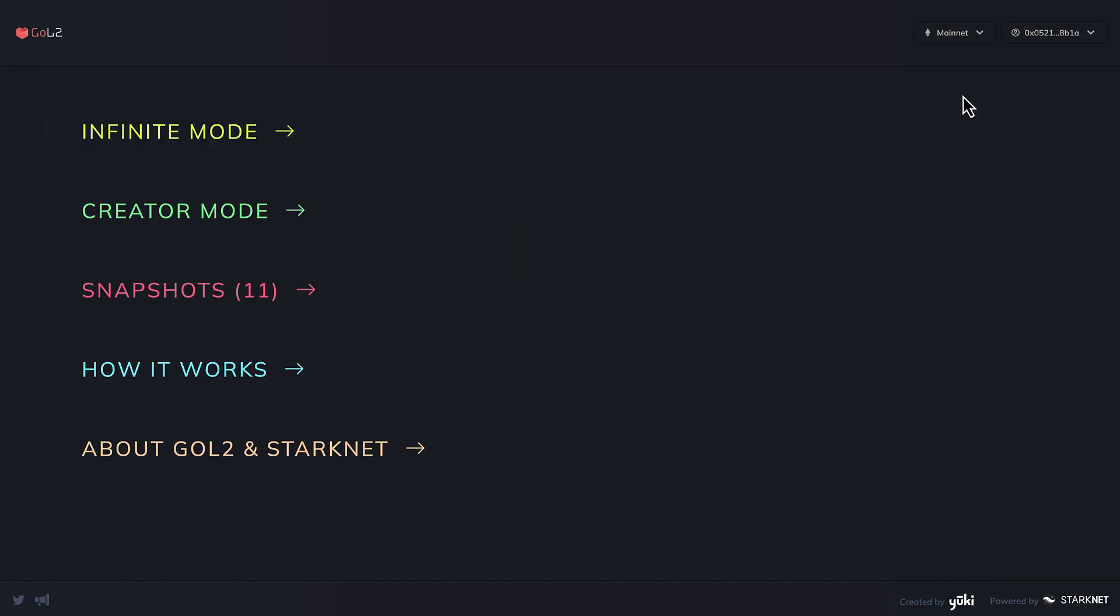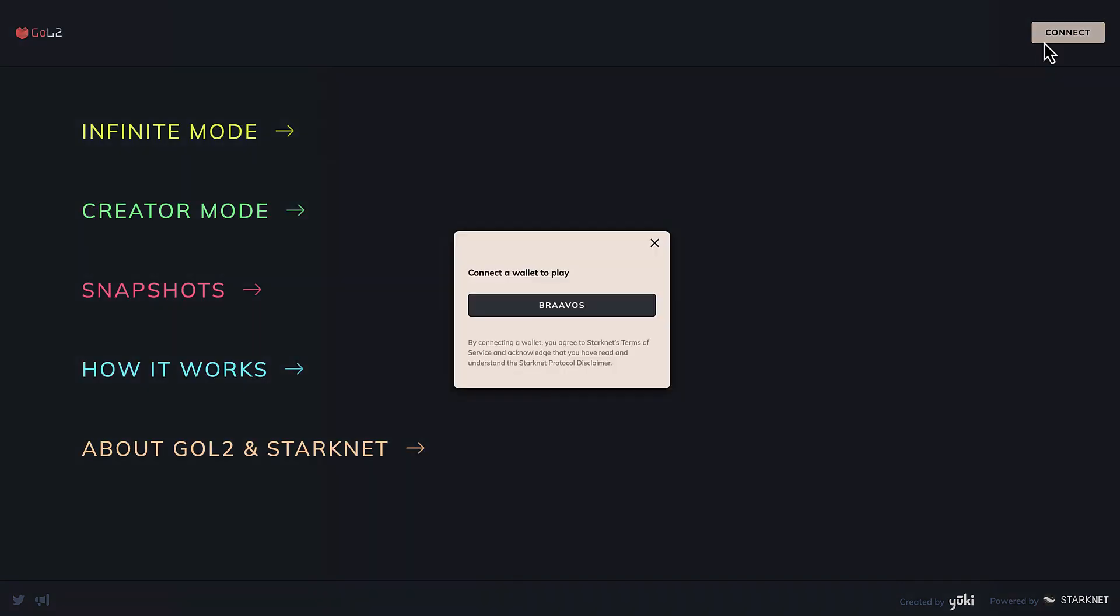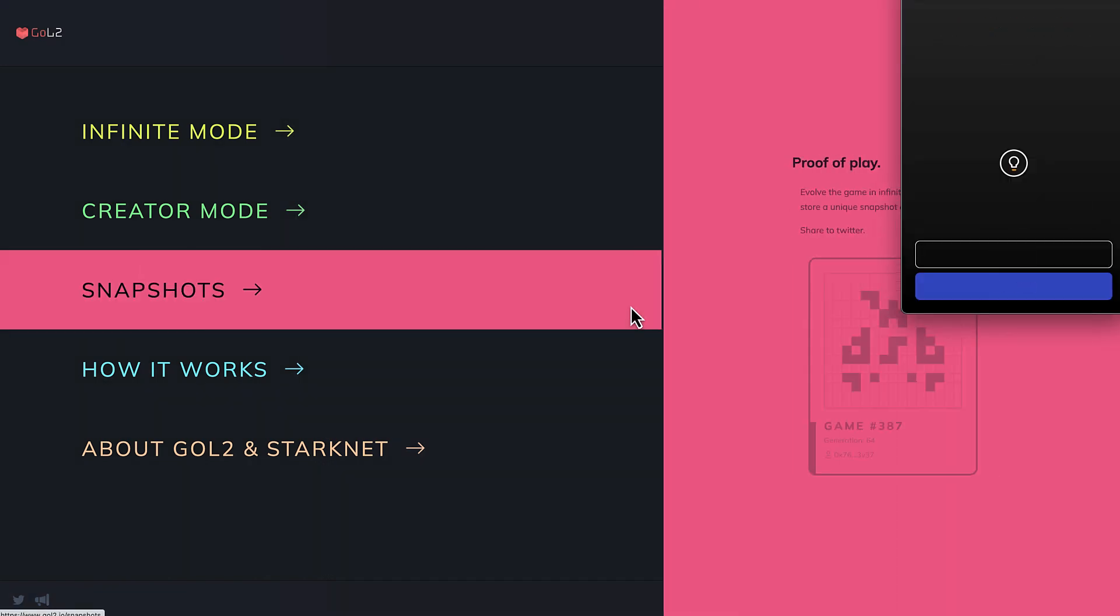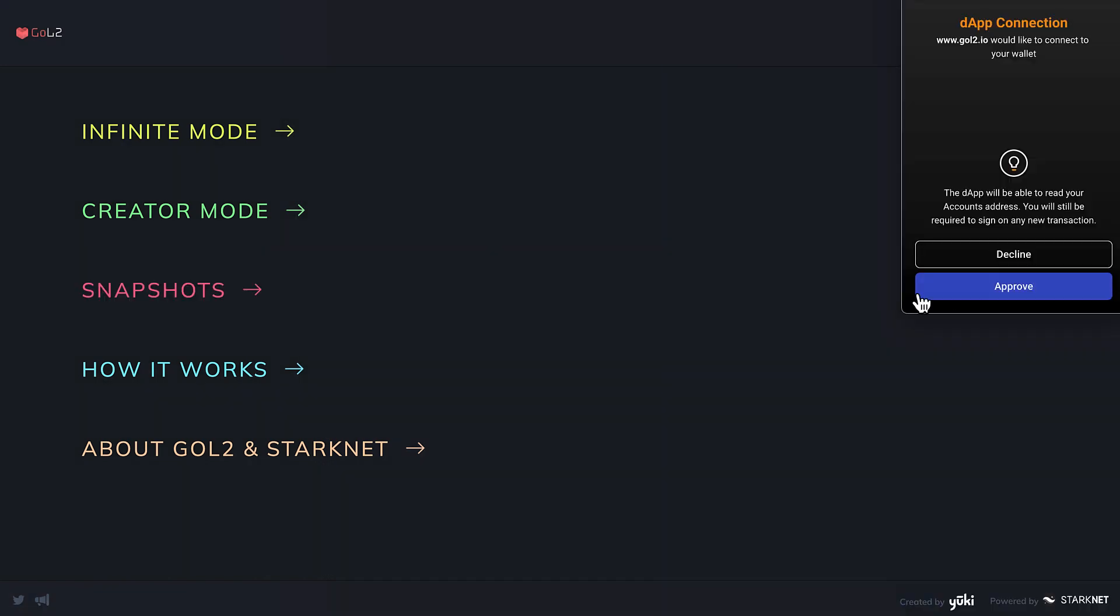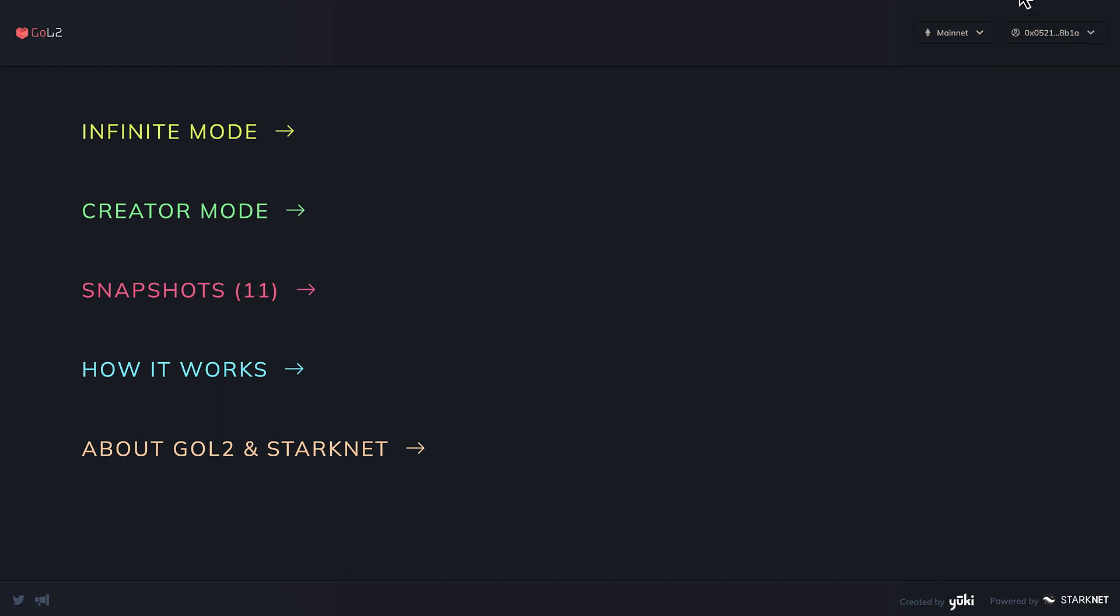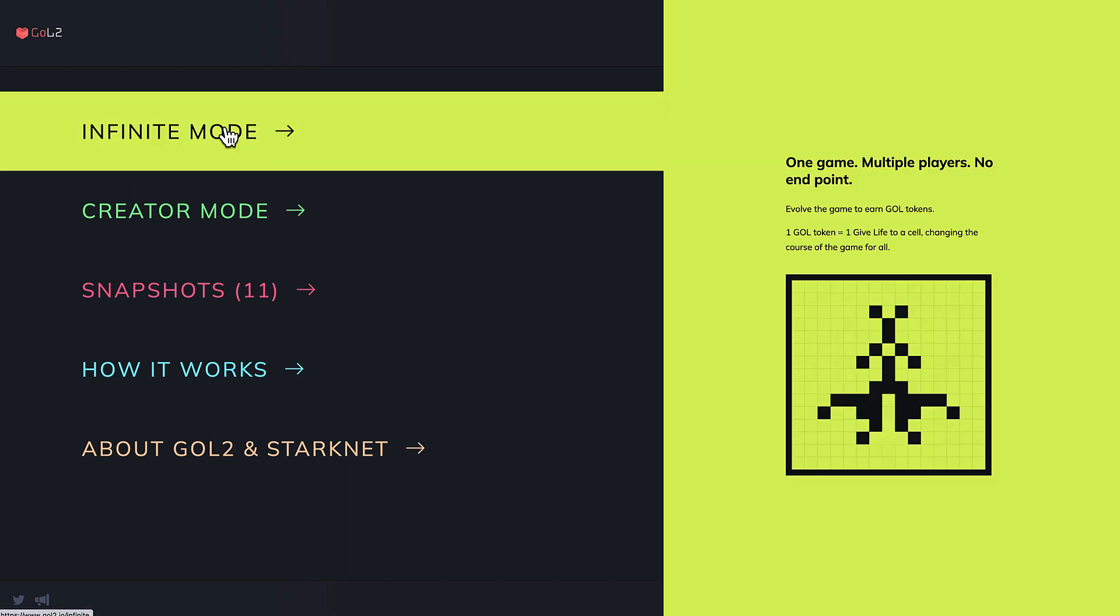Now we need to connect our Bravo's wallet. Bravo's has been my wallet of choice lately and I really like its user experience. Once our Bravo's is connected and we have approved Goal 2 on it, we can give a glimpse at the menu.